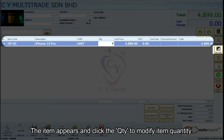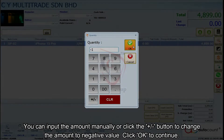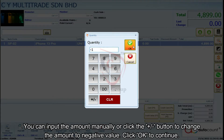The item appears. Click the quantity to modify the item quantity. You can input the amount manually or click the plus or minus button to change the amount to a negative value. Click OK to continue.